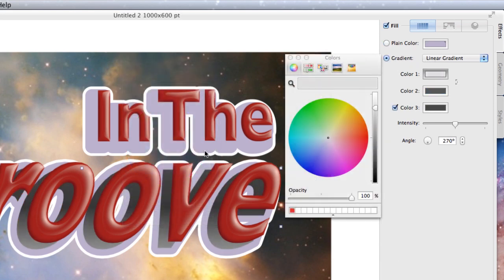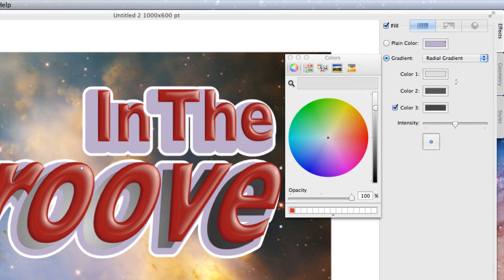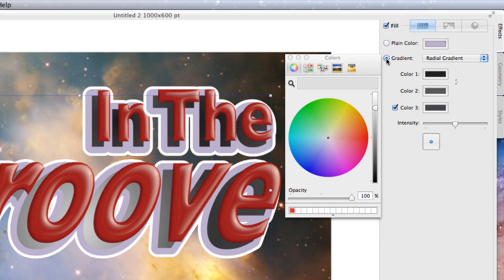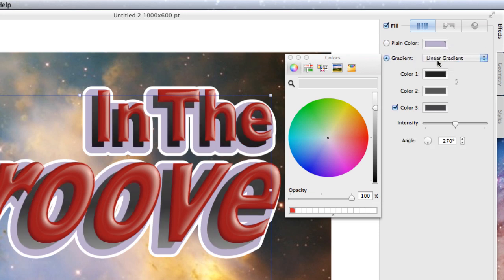What we might want to do is select a few of those at the same time. So I want to select that one, that one, and that one, and put a gradient in there. Go for a linear gradient.